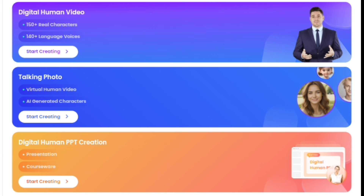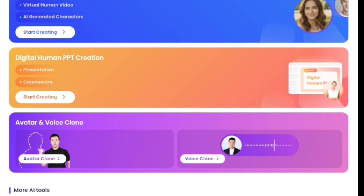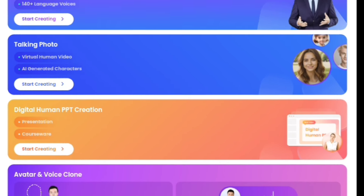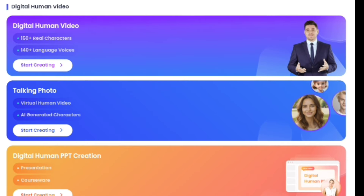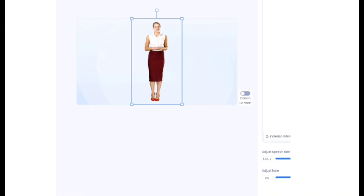After that, you want to choose the kind of video you want to create. Here we have the digital human video, the talking photo, digital human PPT creation, and so on. You're going to choose the first one, which is the digital human video. This will take you to the canvas where you start creating your videos.